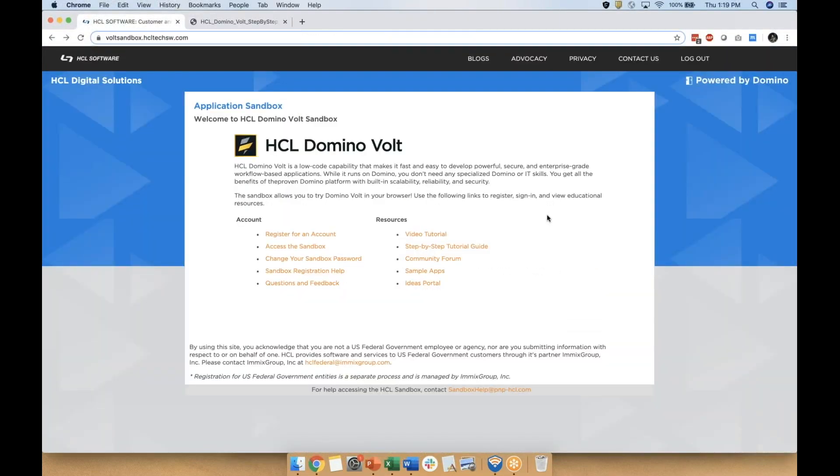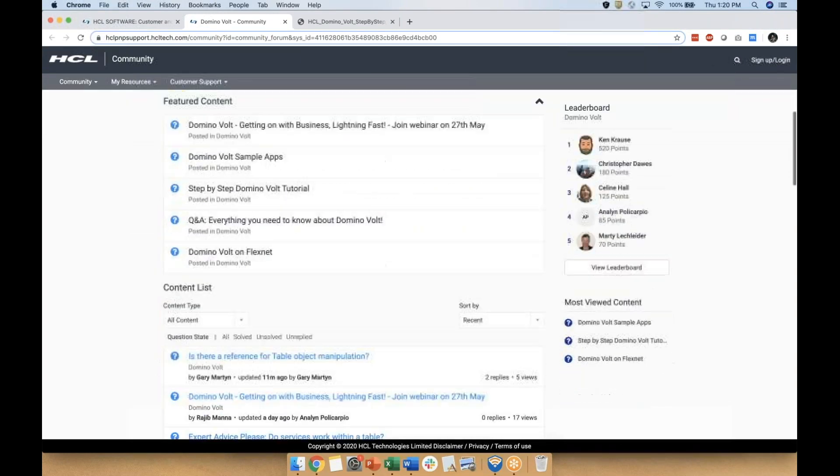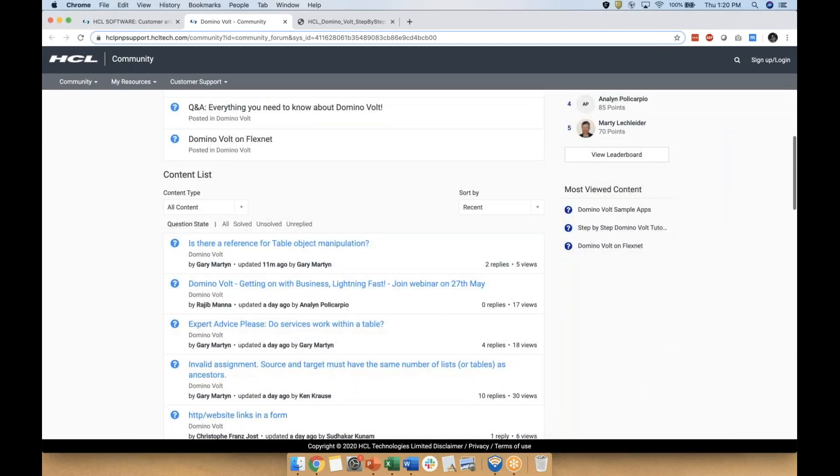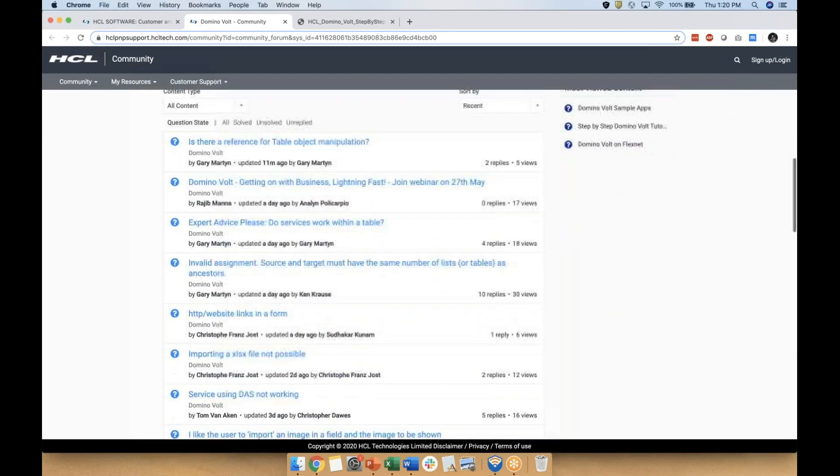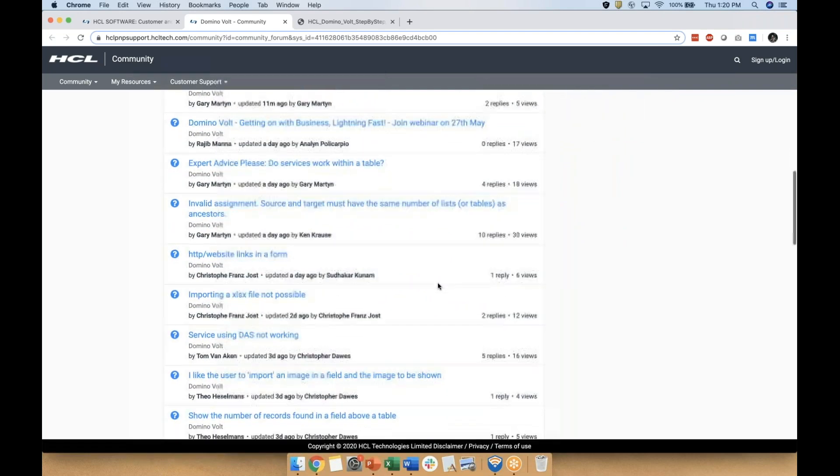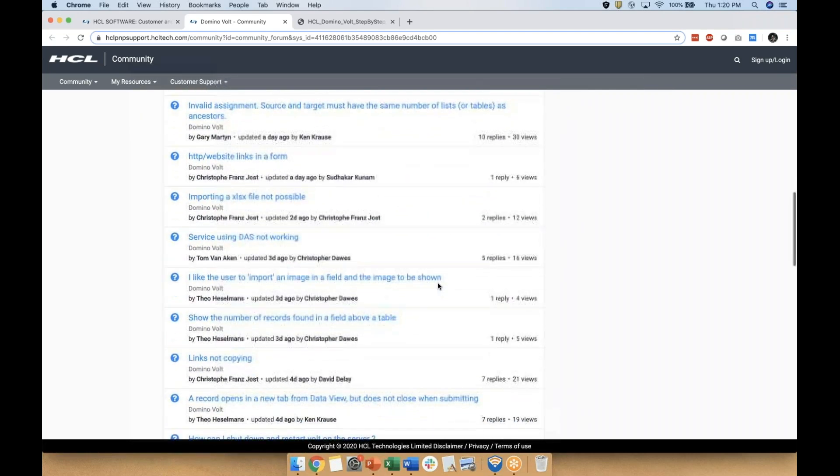And if neither answer your question, try checking out the community forum. Your questions might already be asked and answered by another member here. Sign up for an account to post a new question and interact with the DominoVolt team and other members.